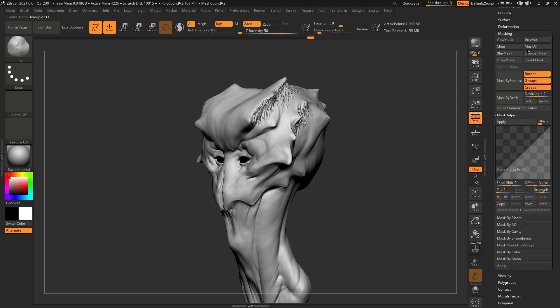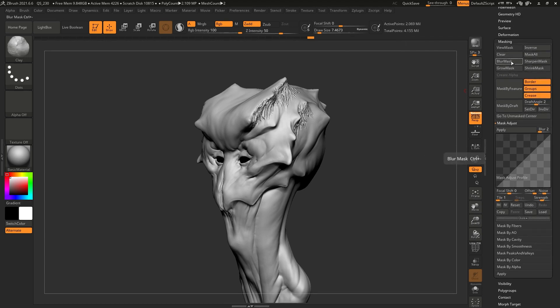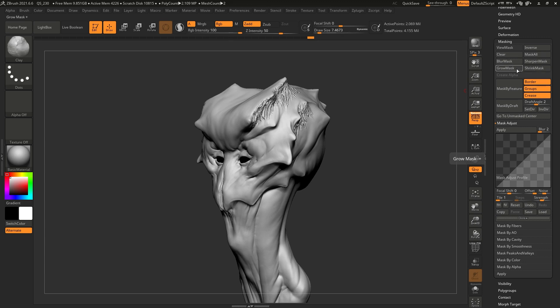If I hover over any of these buttons here, you'll see that I have already assigned some custom shortcuts. If I hover over blur mask, it is Control plus Minus. Sharpen mask is Control and Plus. Shrink mask is just the Minus button on my number pad. Grow mask is just the Plus button. So these are the buttons that I want to include in my radial menu.